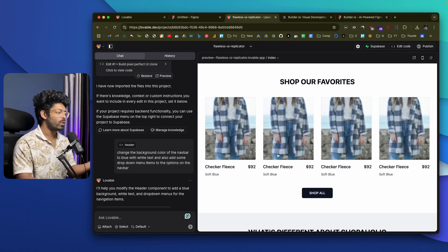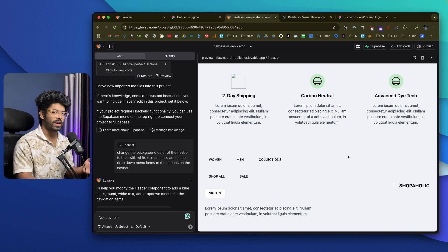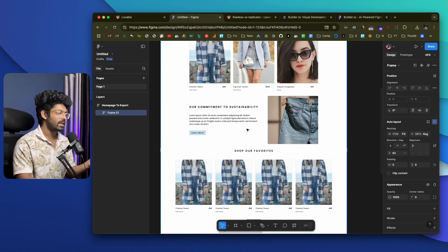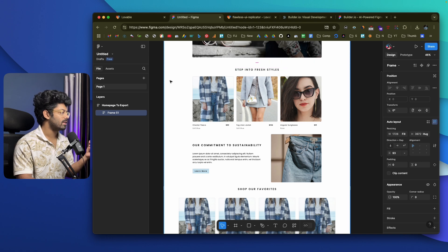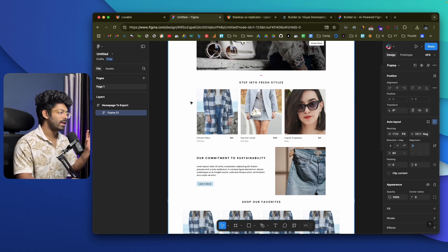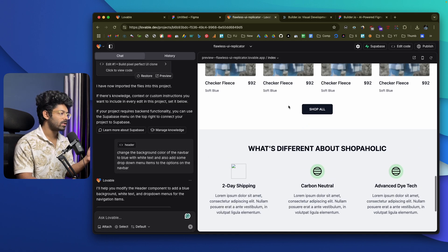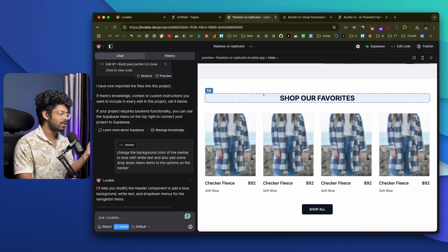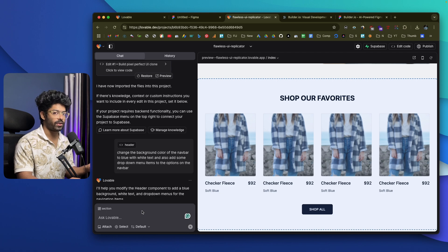You can also add authentication, replace dummy products with real ones, and continue building from there. One thing to keep in mind: the Figma integration is not 100% accurate — there will be some imperfections. The plugin gets about 80 to 90 percent of things correctly. The team is still in development. The best approach is to treat it as a reference or starting point, then use Lovable's select tool to target individual elements and give text prompts to fix any imperfections.